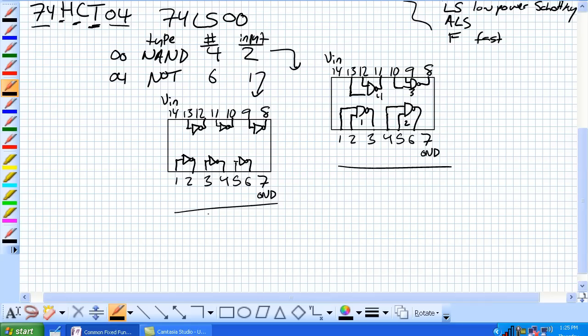Okay, our 7404, our hex inverter, there's six inverters, one, two, three, four, five, six, and in one, out two, in three, out four, in five, out six, sevens are ground, in nine, out eight, in 11, out 10, in 13, out 12, 14s are VDD pin.